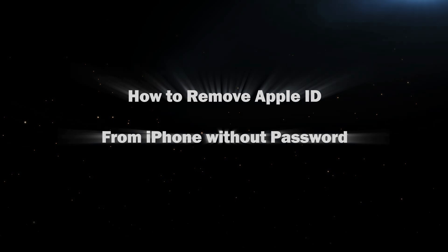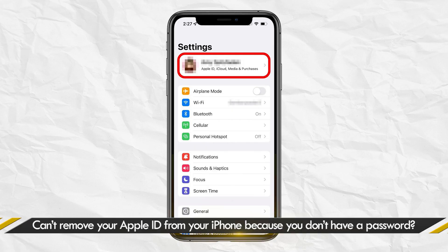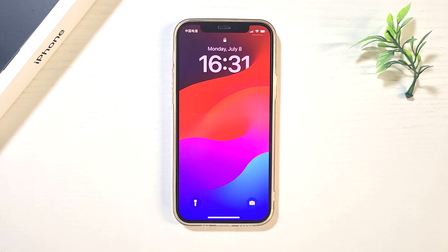Hello, everyone and welcome back. If you can't remove your Apple ID from your iPhone because you don't have a password, this video will help.